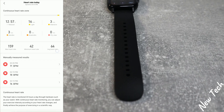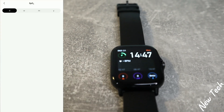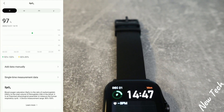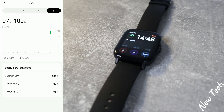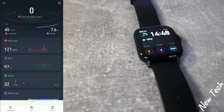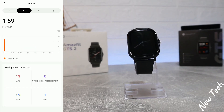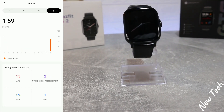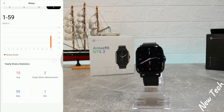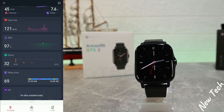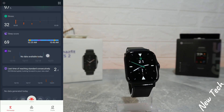For heart rate, you can see the highest, lowest, and average values. Next we have blood oxygen — day, week, month, and year statistics showing maximum, minimum, and average. After that, we have stress — day, week, month, and year statistics showing average, minimum, and maximum stress levels.